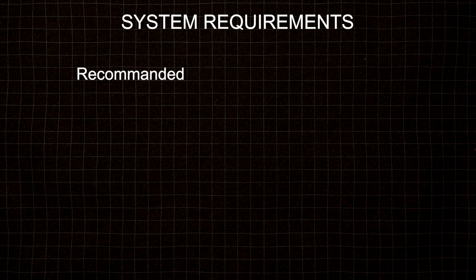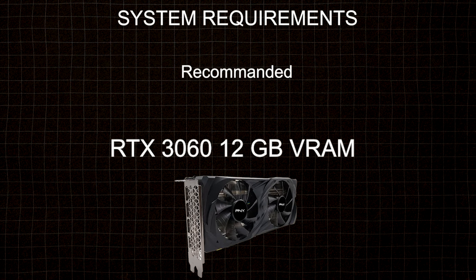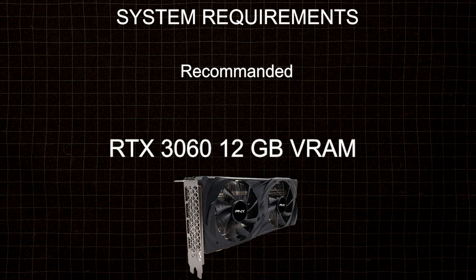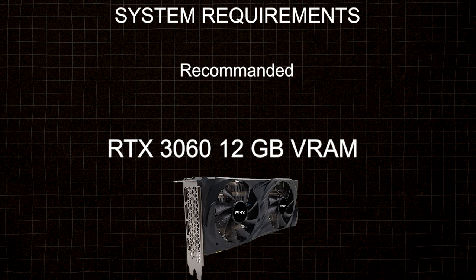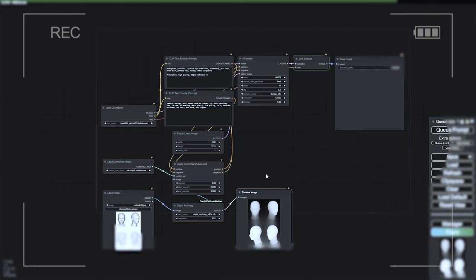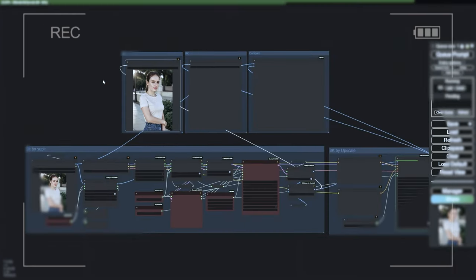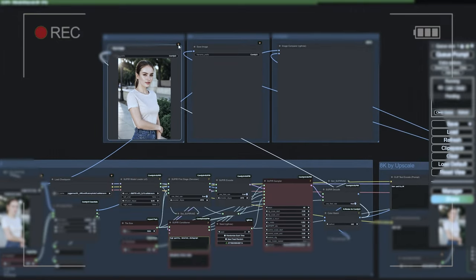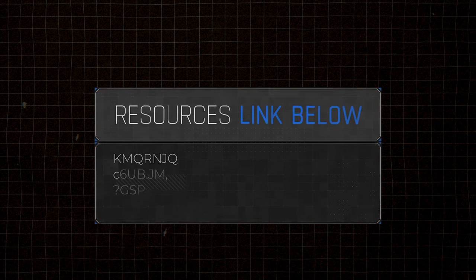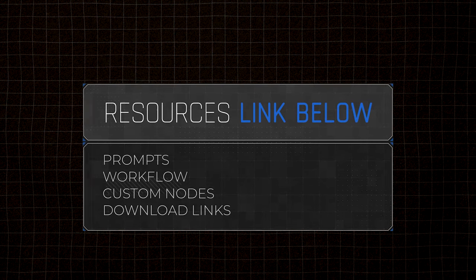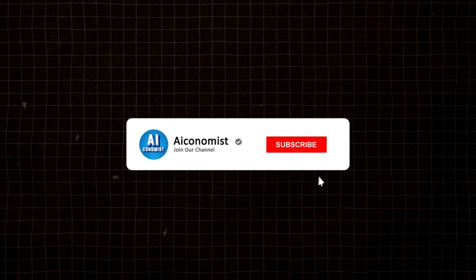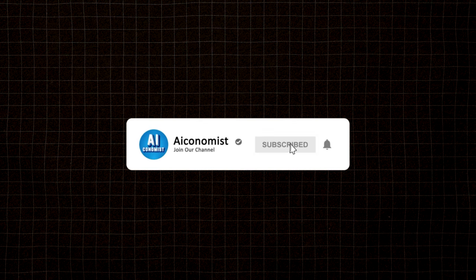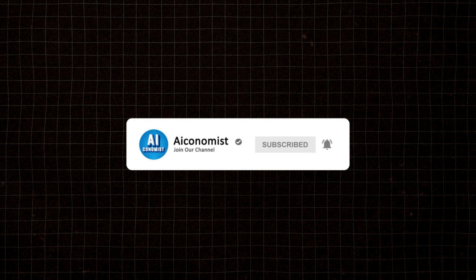Now, a quick heads up. Everything you'll see in this video was created using an RTX 3060 with 12GB of VRAM. From generating images with IP adapter to upscaling them using Supier, this GPU handled it all. I'll explain each step in every node in detail, and you'll find all the resources in the description box. If you're new here, don't forget to like and subscribe. Now let's get started.